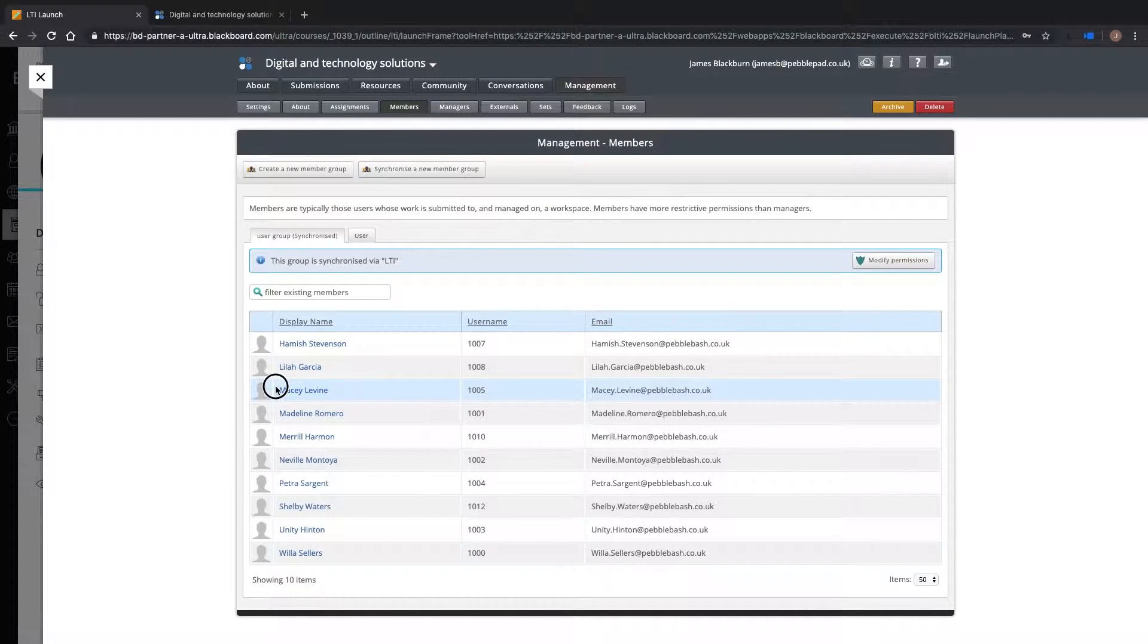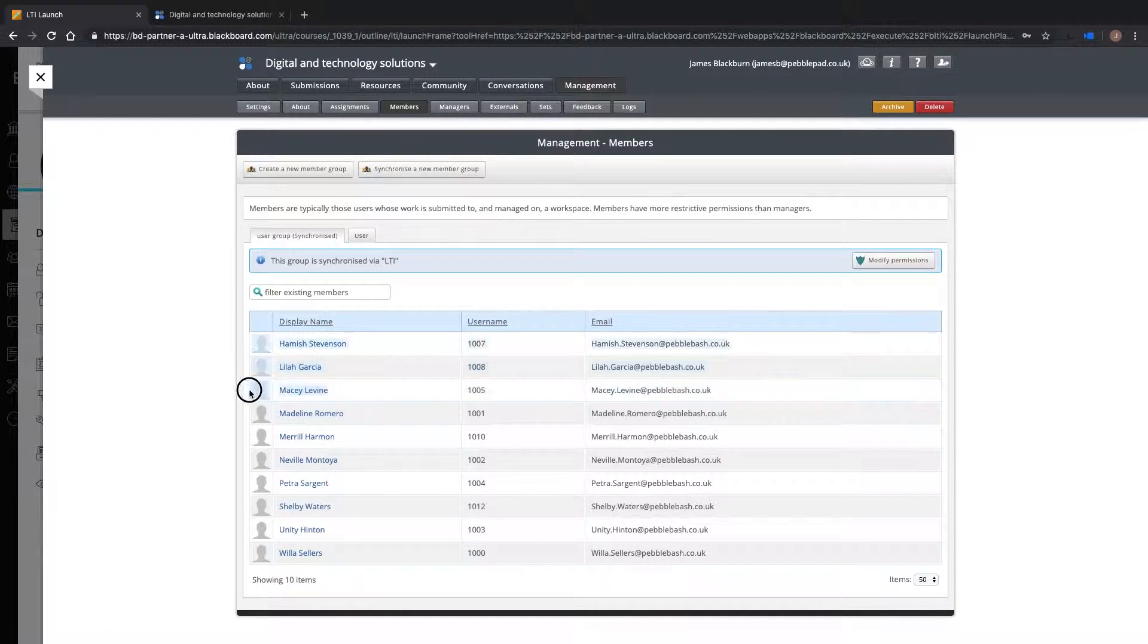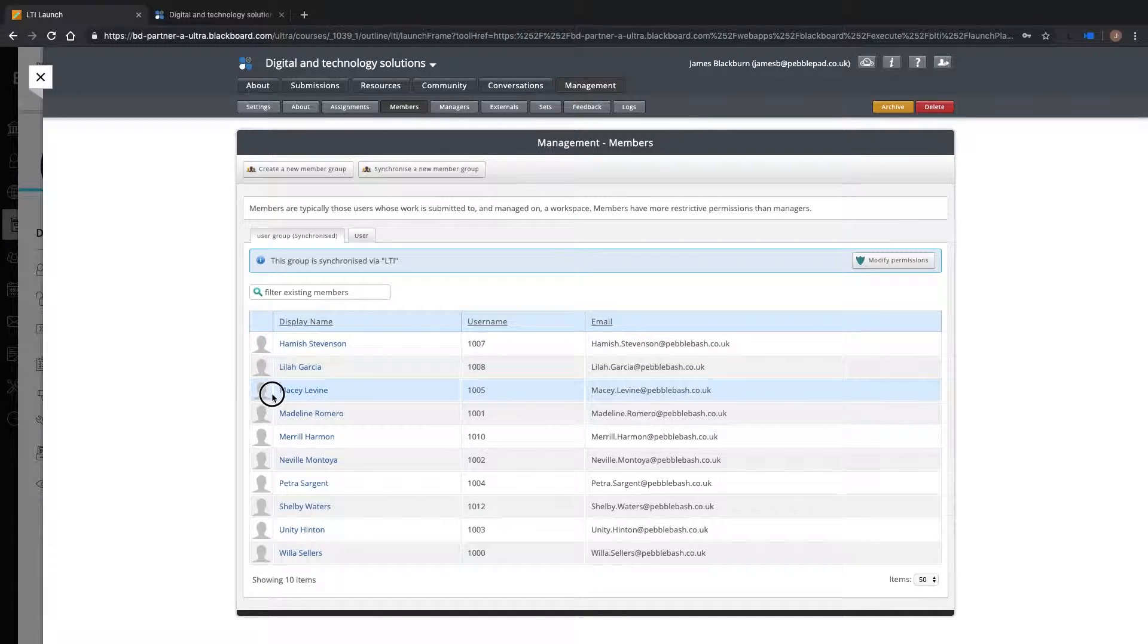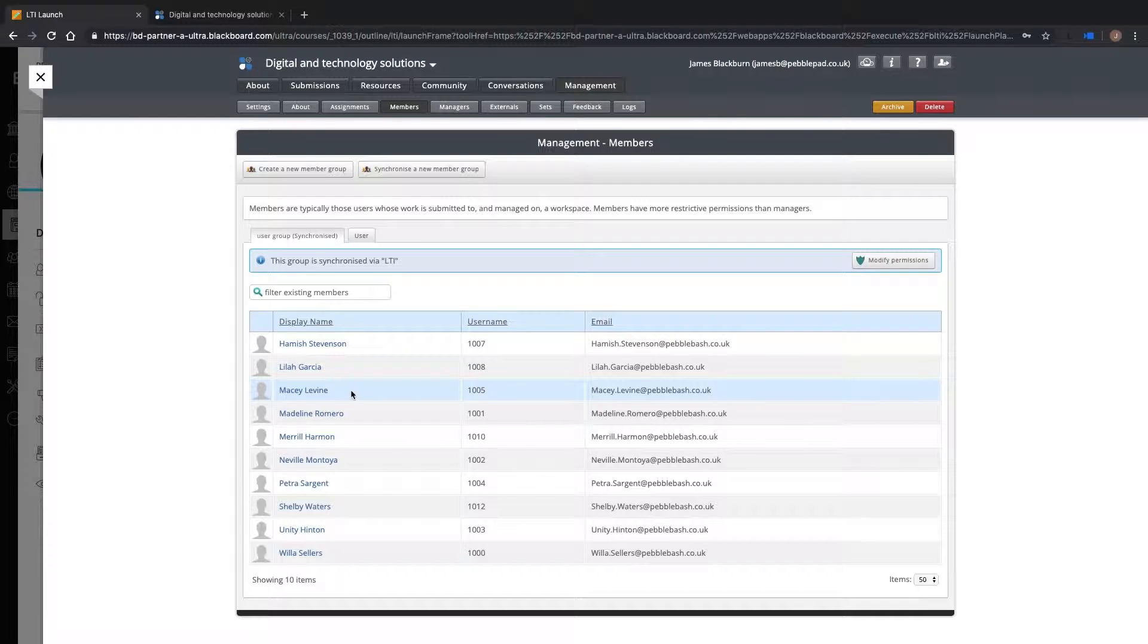When I look on my Atlas workspace, I can see Macy's membership has been synchronized. This also works when adding staff, such as tutors, to a course.